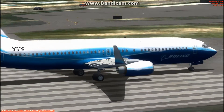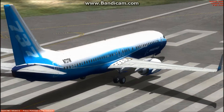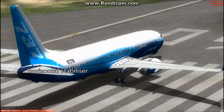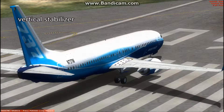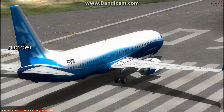We have got the horizontal stabilizer which allows the aircraft to rotate up or down. We have got the vertical stabilizer which allows you to slightly change the direction of motion of an aircraft.